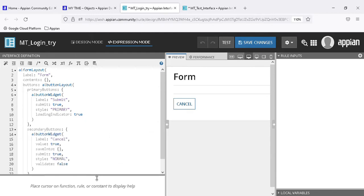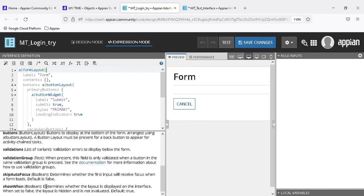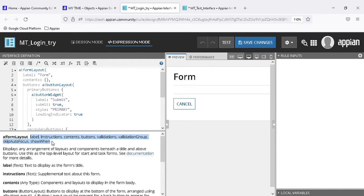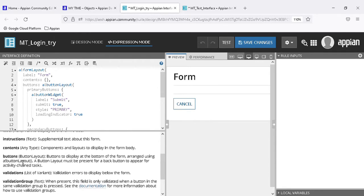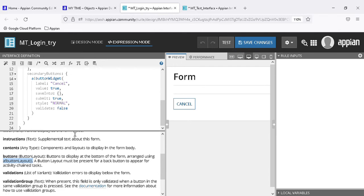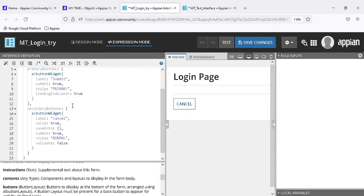In expression mode you can see the 'a bank form layout' function. After clicking on that, we get all the details about what parameters to pass and what other options are available - similar to how we use buttons. There is helpful text we can refer to. Let's rename this form.